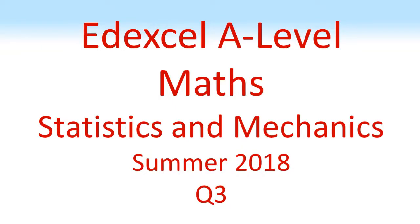Edexcel A-Level Maths, Statistics and Mechanics, Summer 2018, Question 3.